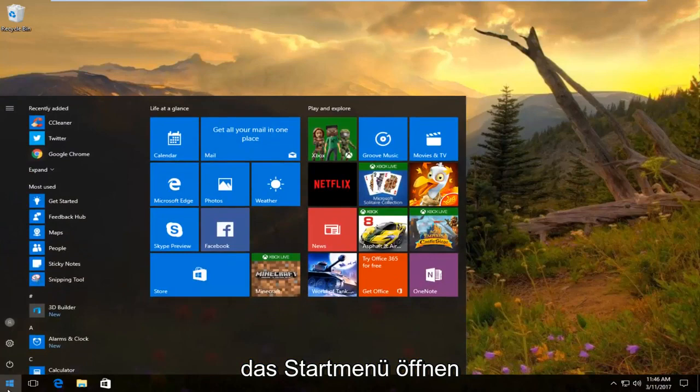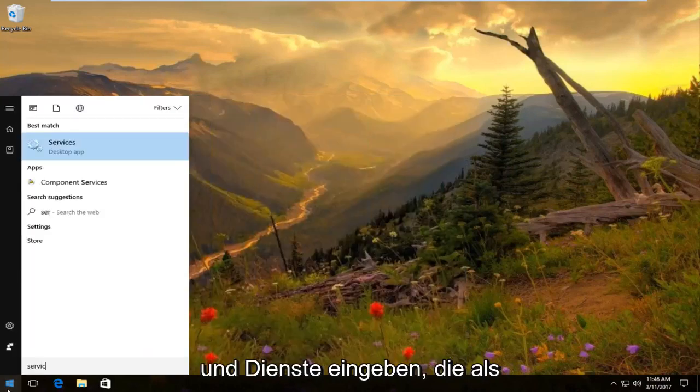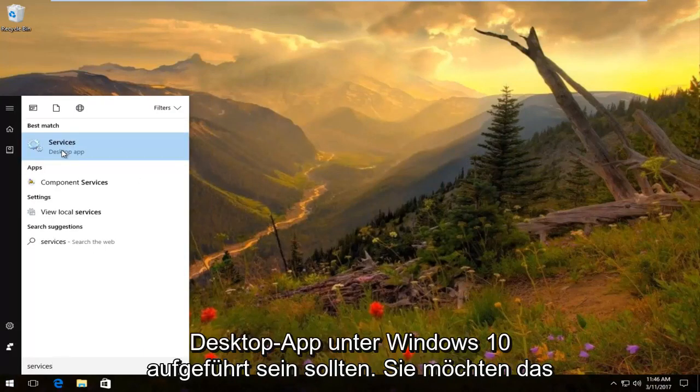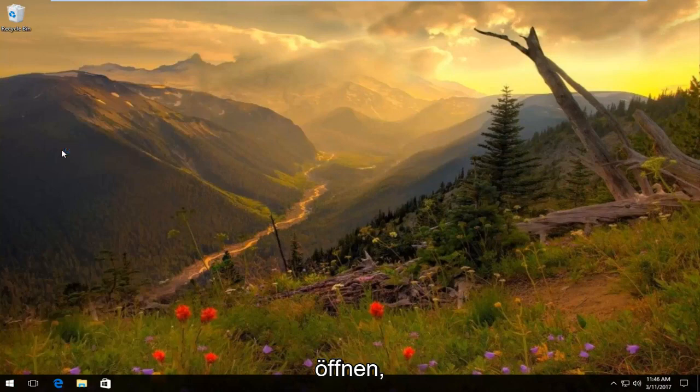You want to open up the start menu and type in services. It should be listed as a desktop app on Windows 10. You want to open that up.